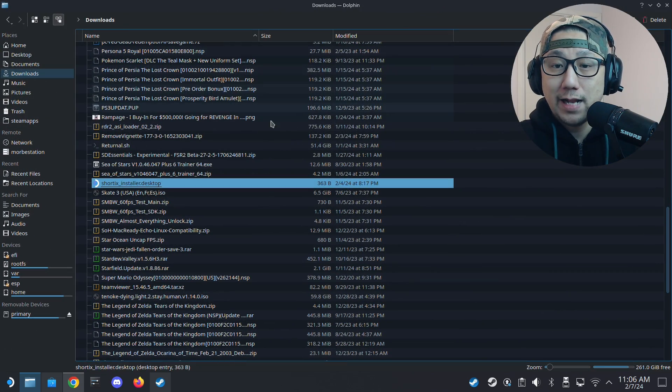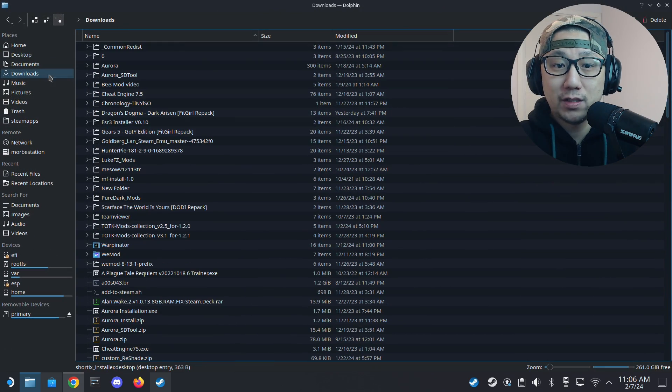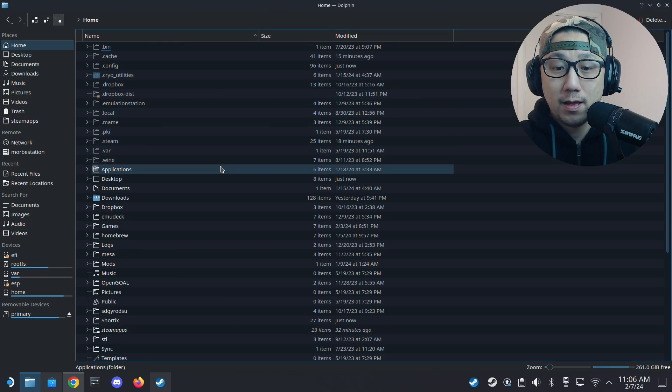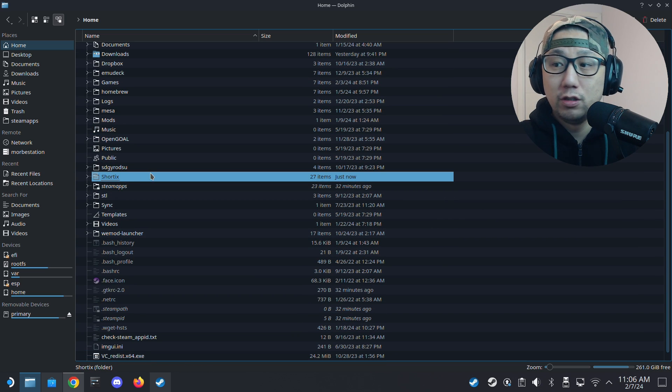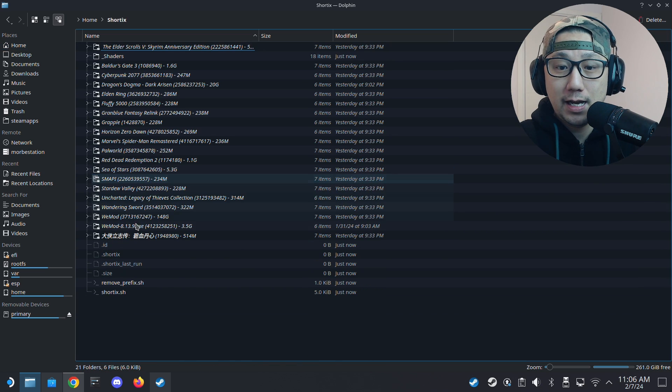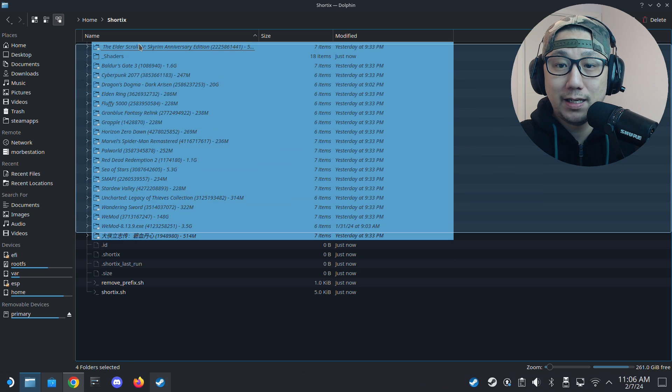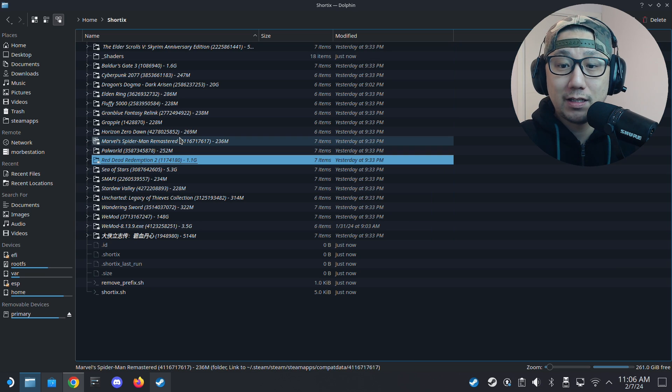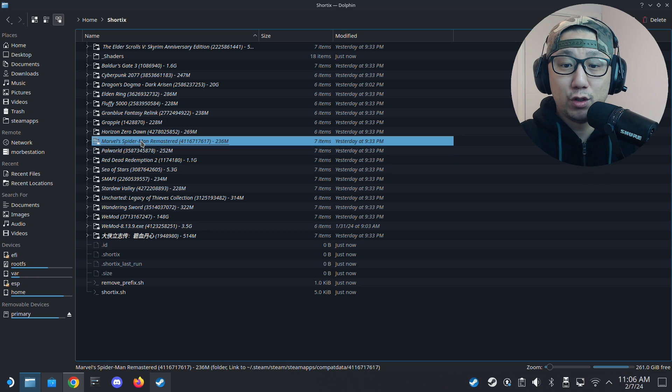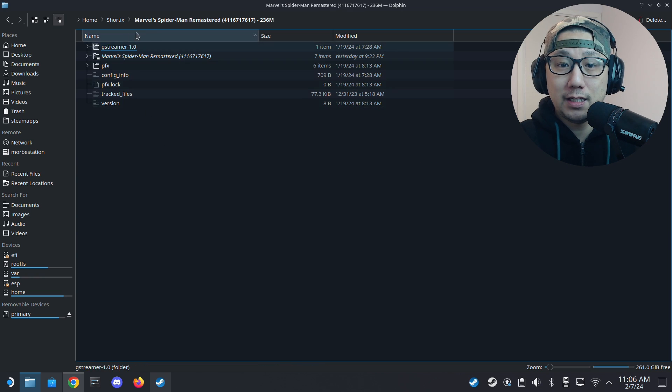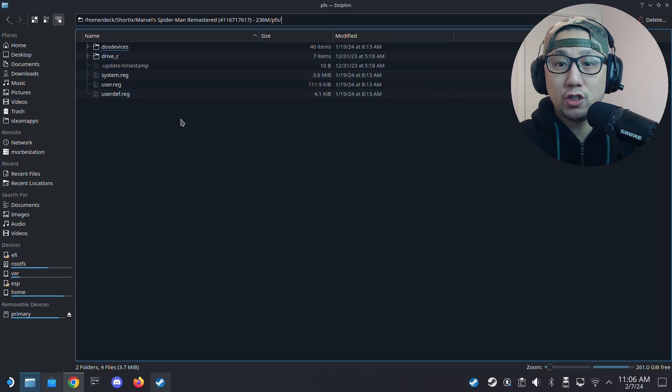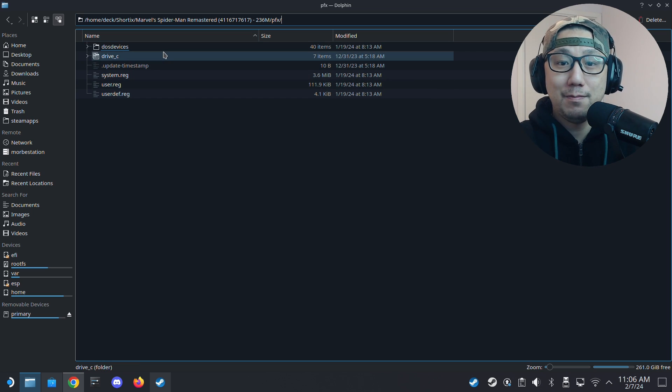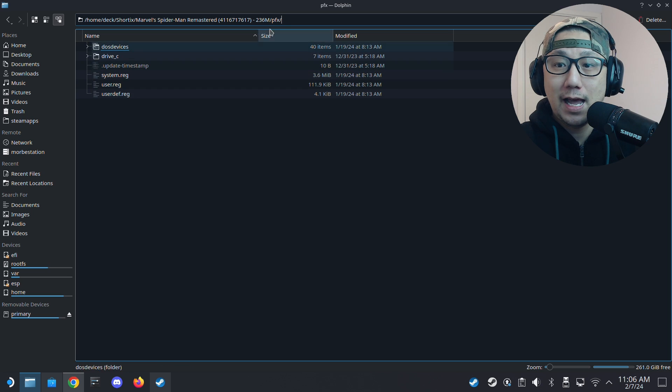So now if I want to locate my prefix folder, I just go to home and then I go to ShortTex. This folder is newly generated, ShortTex. And you can see here, I've got all these symlink shortcuts. They direct me directly to the prefix folder. So Marvel Spider-Man Remastered, I just double click it. And this is the prefix folder. Like that's so much easier. I don't have to know. It has a name. It's easy.